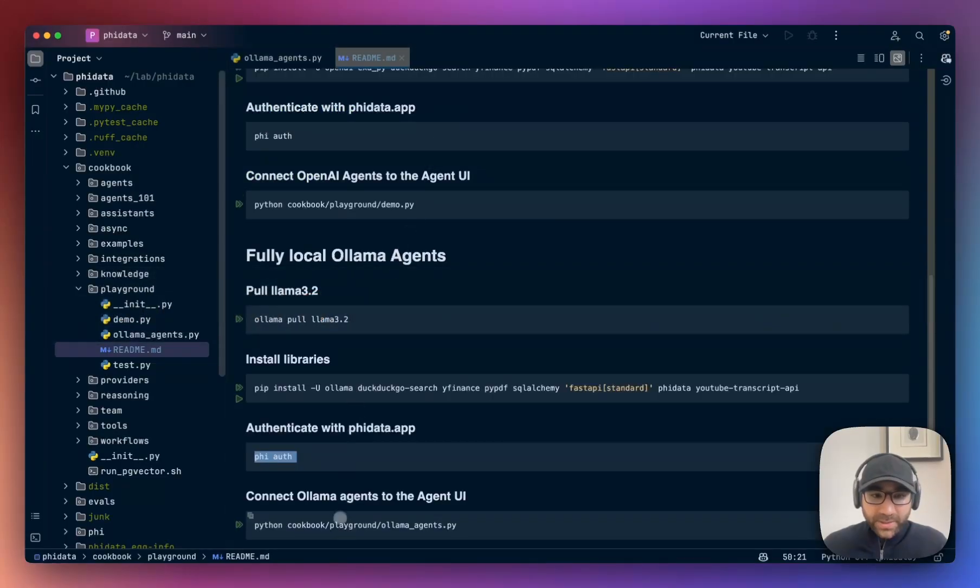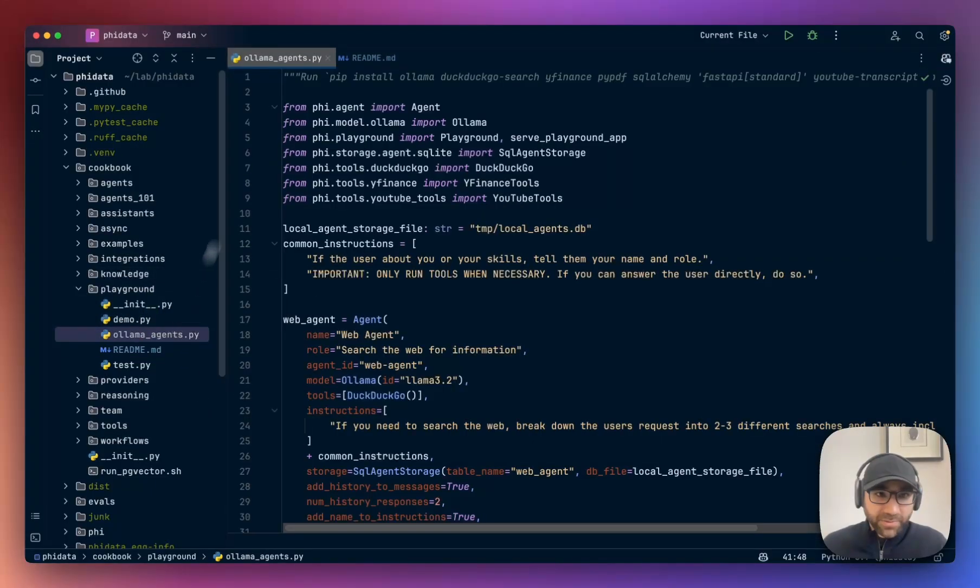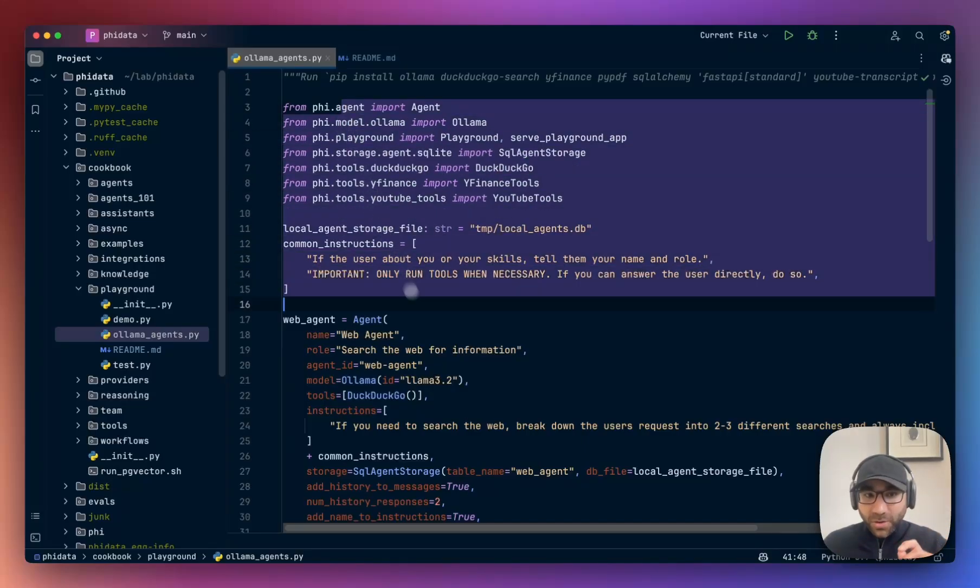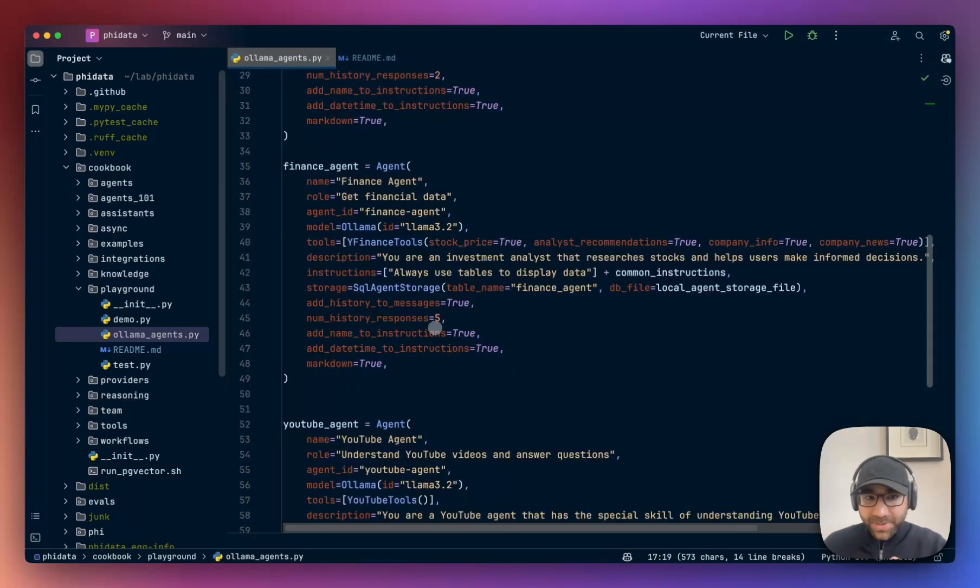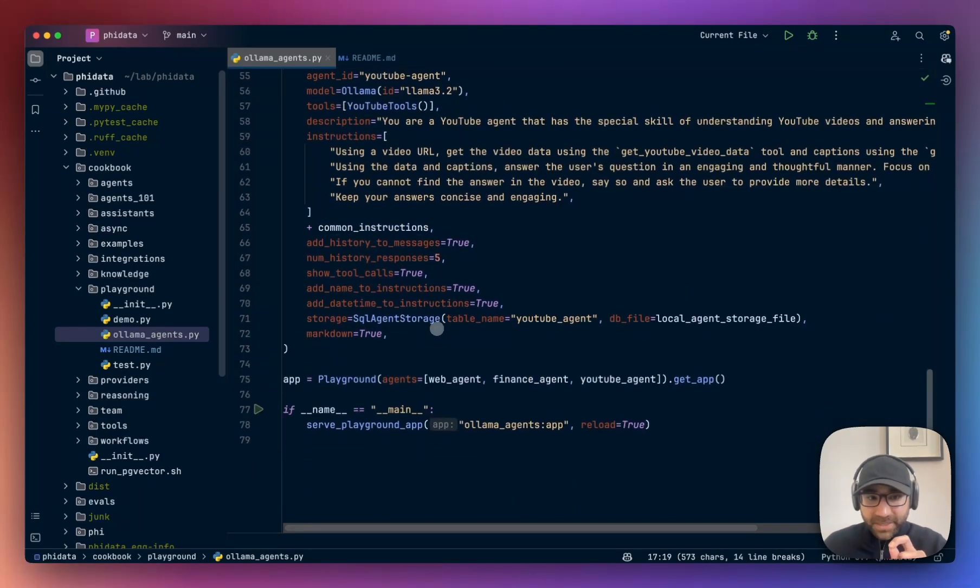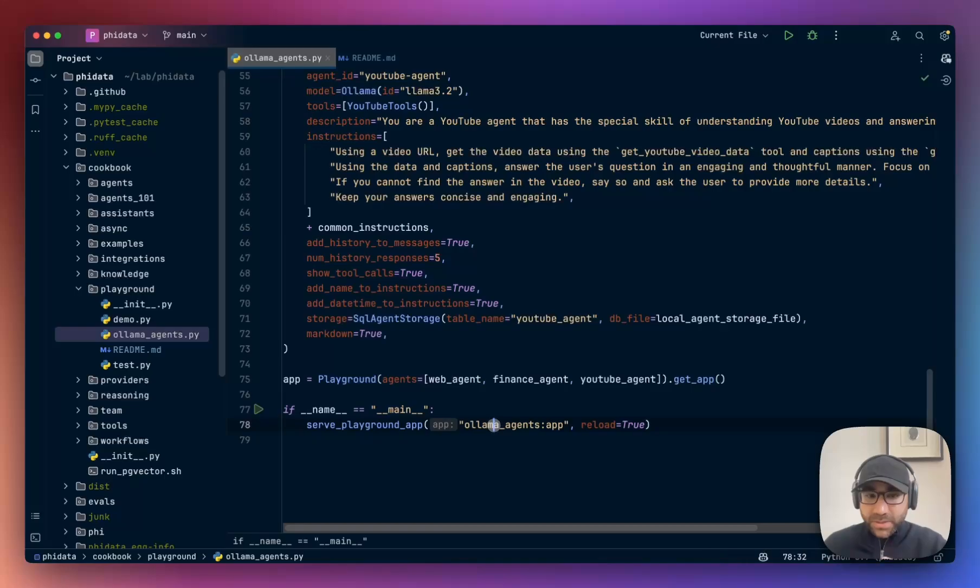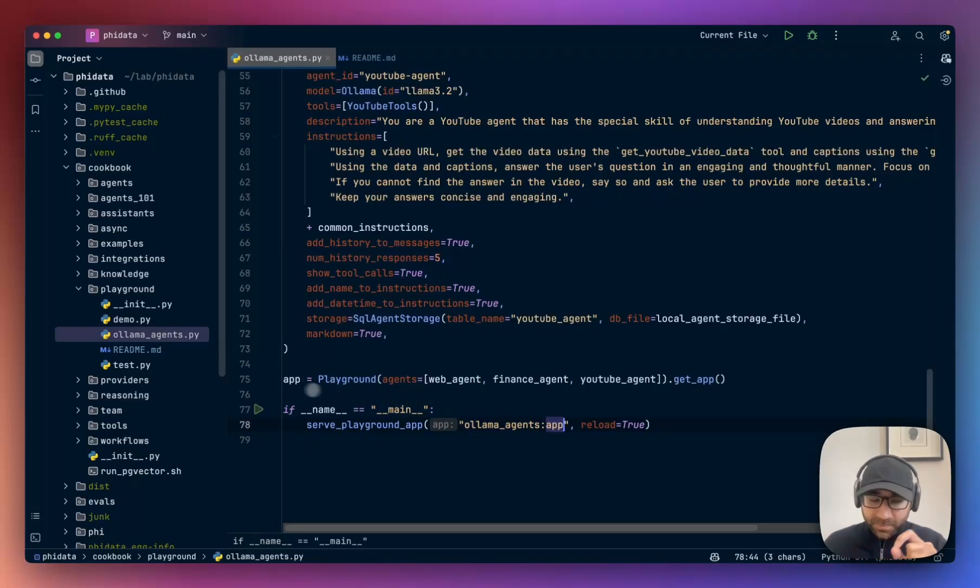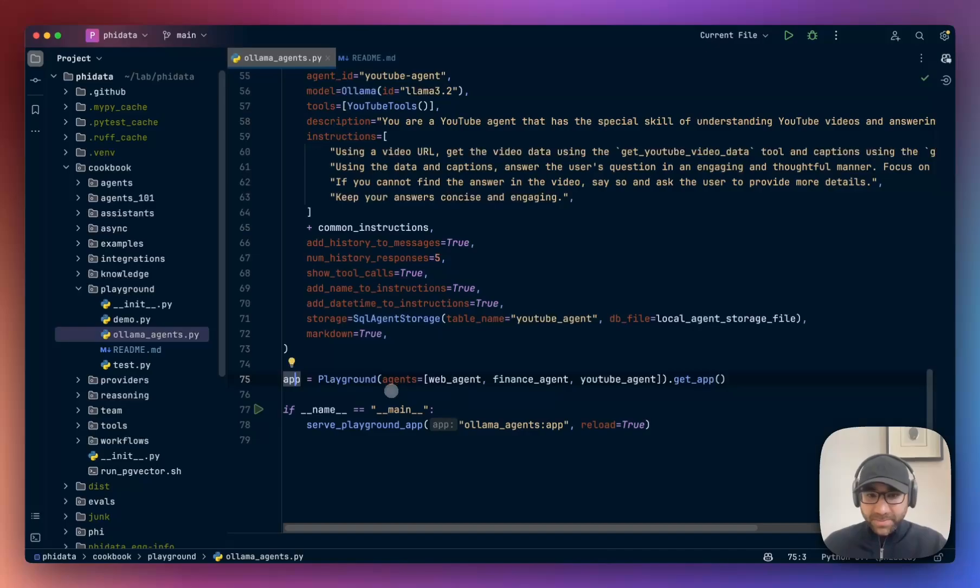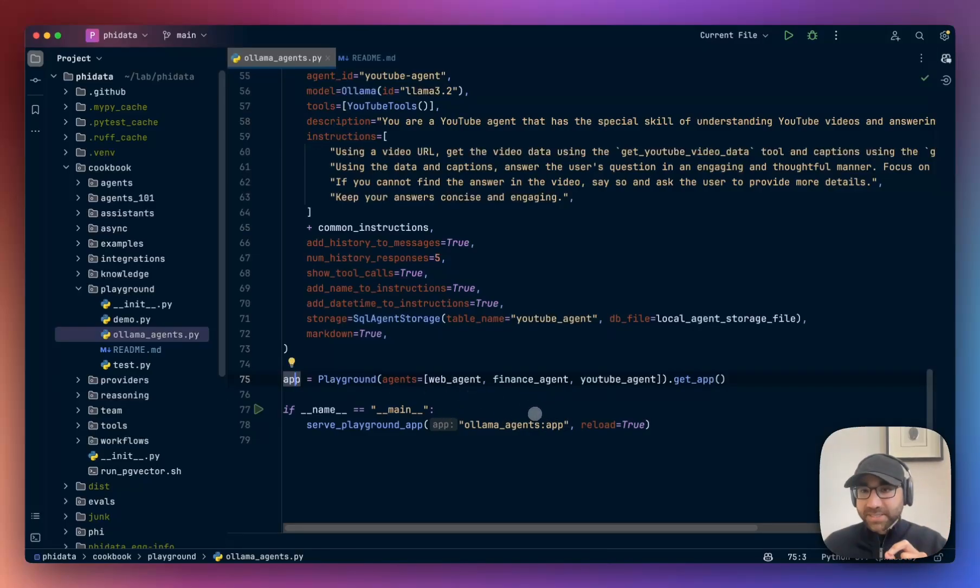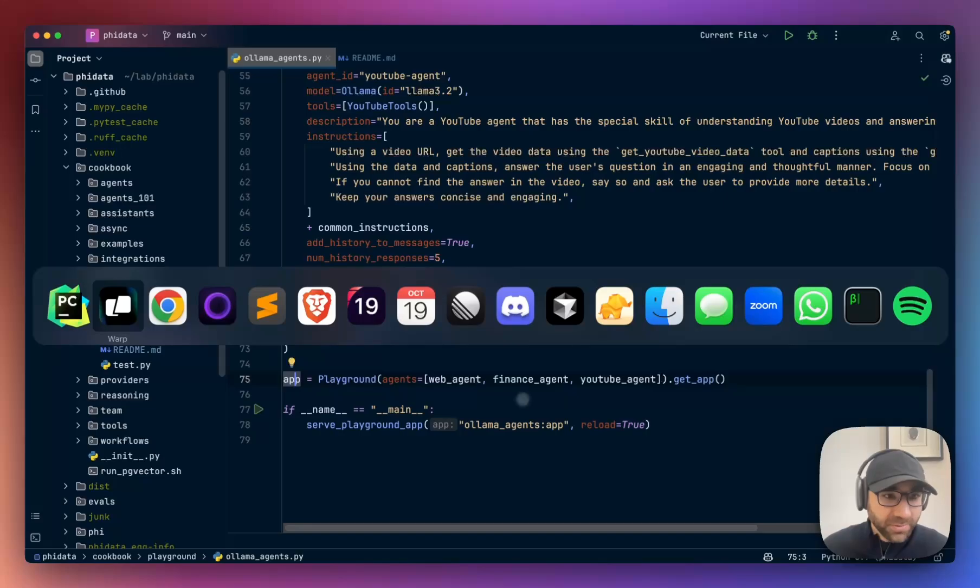Next, we are going to run our local Ollama agents which are defined in this file. I'm going to talk through them in a minute, but the key part here is serve playground app, which is going to be serving this file - ollama_agents, this application app, which is a FastAPI server - and it's going to be serving it on port 7777. So let's kick that off.